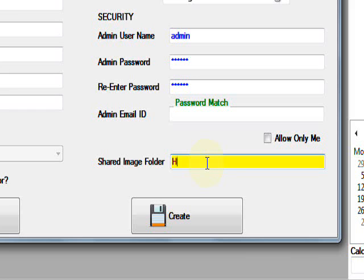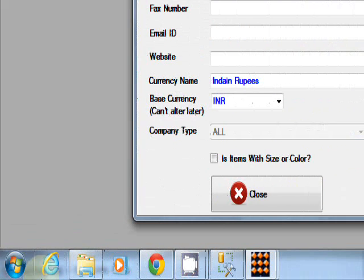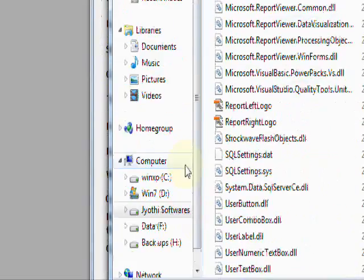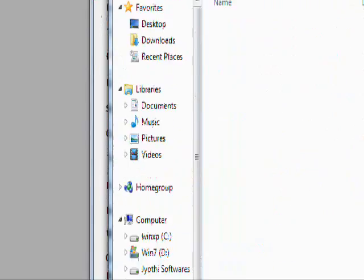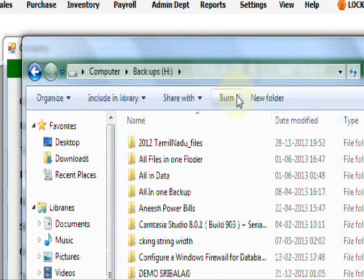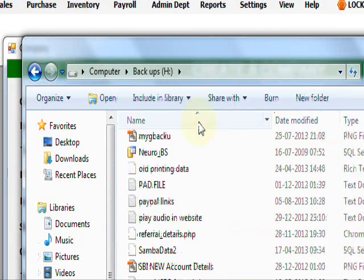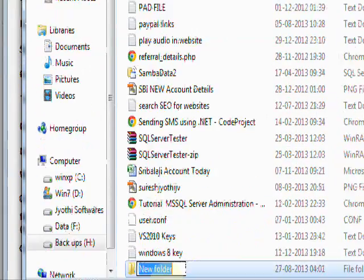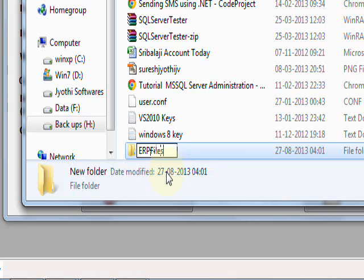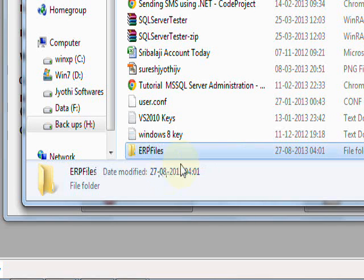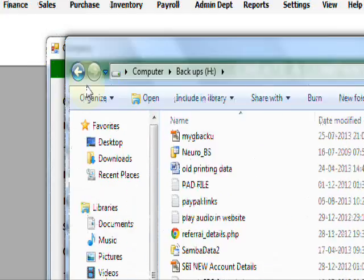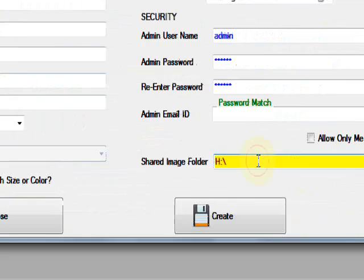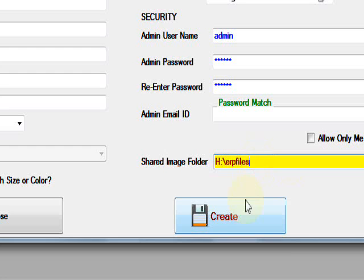For example, you need to find this location. In H colon, you need to create it in C colon backslash ERP files. In here, it's H colon backslash ERP files. That's enough, then create.